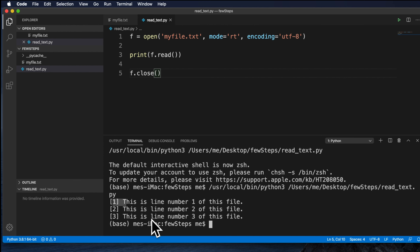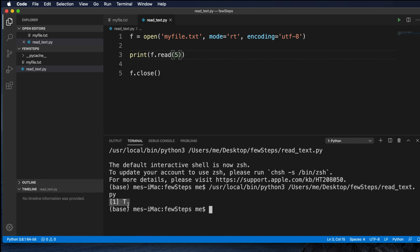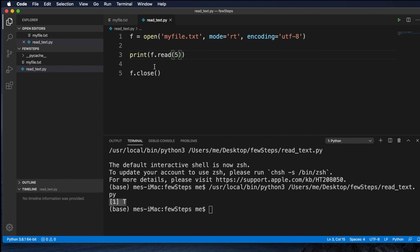If we want to read only a few characters from this file, we have to pass a value as an argument to read(). Suppose we want to read five characters — then if we run the application again we will see that it reads only the first five characters. If you look at the file, the first five characters are: one, two, three, four, five — up to that point. That is why it prints only that portion.